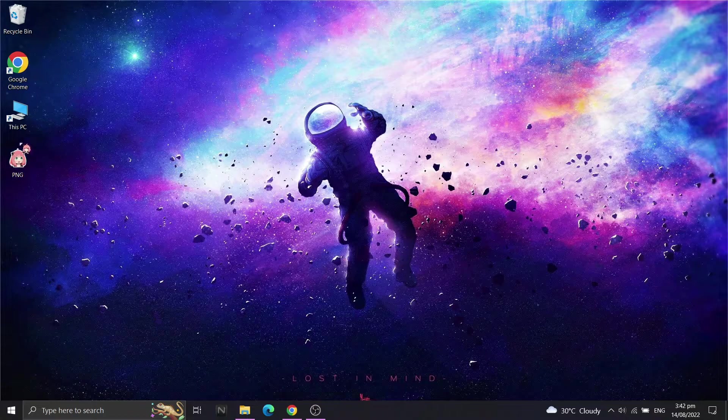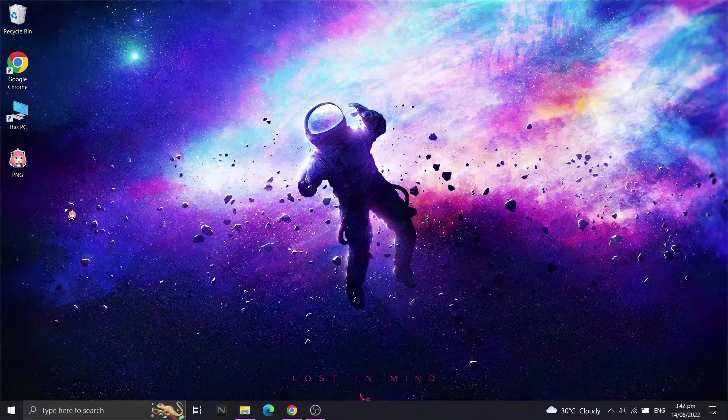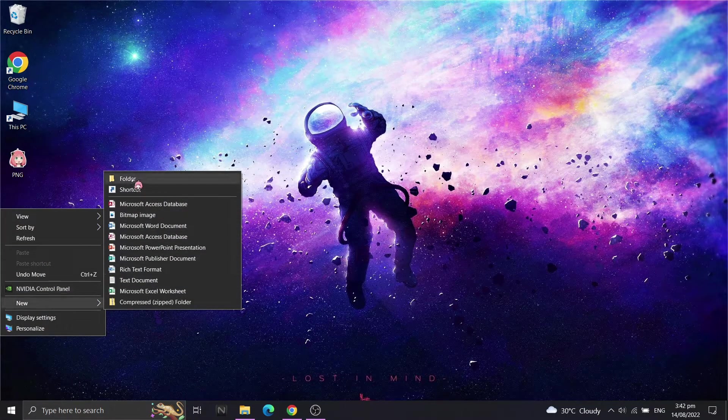There you have it, a custom icon. I'll show you the procedure one more time.